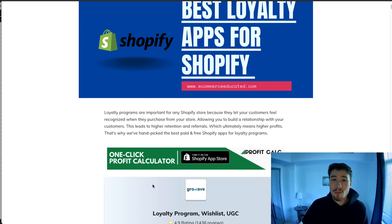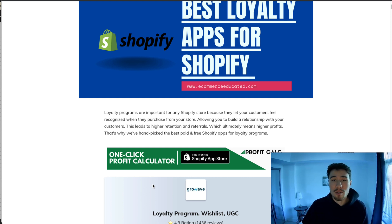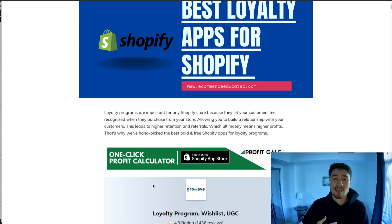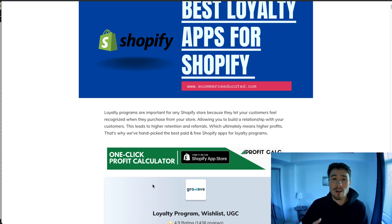With e-commerce, you want to use a Shopify app to give you a loyalty program so you can start incentivizing customers to come back, boosting your customer lifetime value.